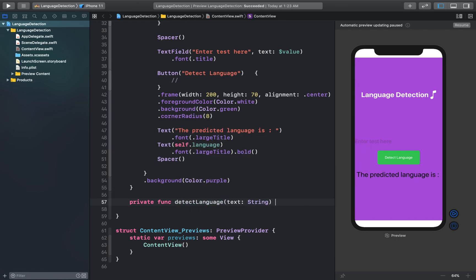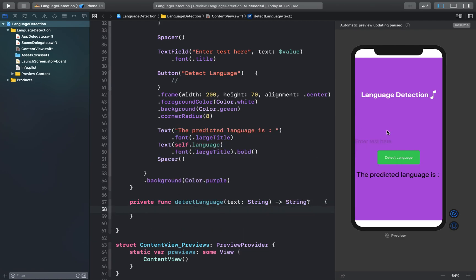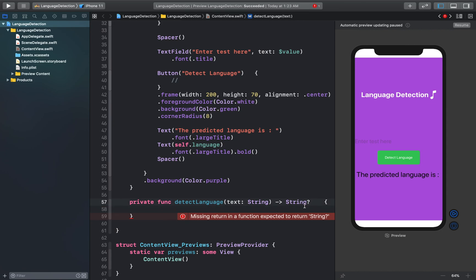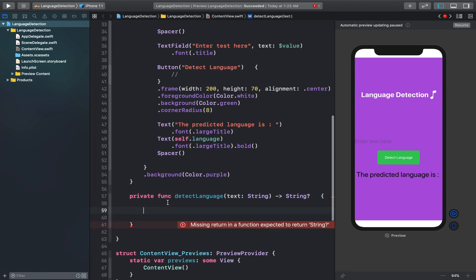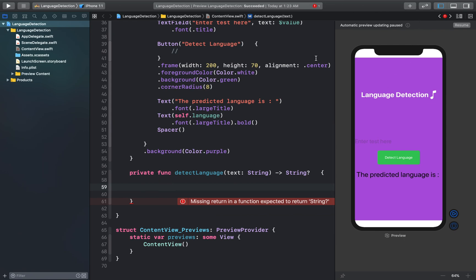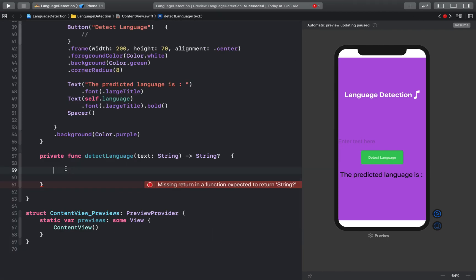The function will return an optional String value, because if the user adds some weird symbols in the text field, our library might not be able to detect the language. That's why we keep it optional — so we can return nil when the language is not detected. First, I'll define a variable called 'locale'.